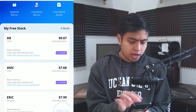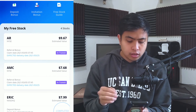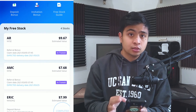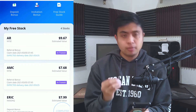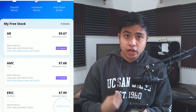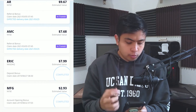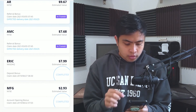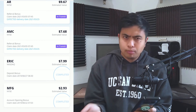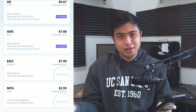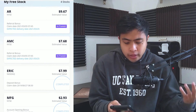I received two free stocks: AR and AMC. AMC was valued at around $7.68 when I got it, and AR around $9.67. I'm not planning on keeping either of these since they're not part of my plan — I'll sell them and use the funds to buy stock I actually care about or add to existing positions. When I first opened my Webull account I also received Ericsson and MFG as free stocks, but I've already sold those since they weren't performing the way I wanted.